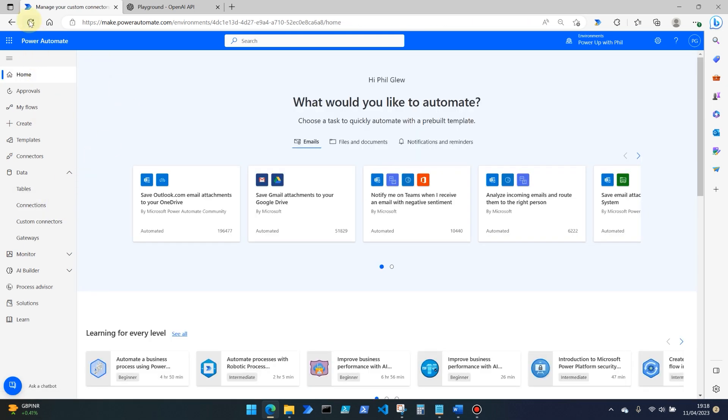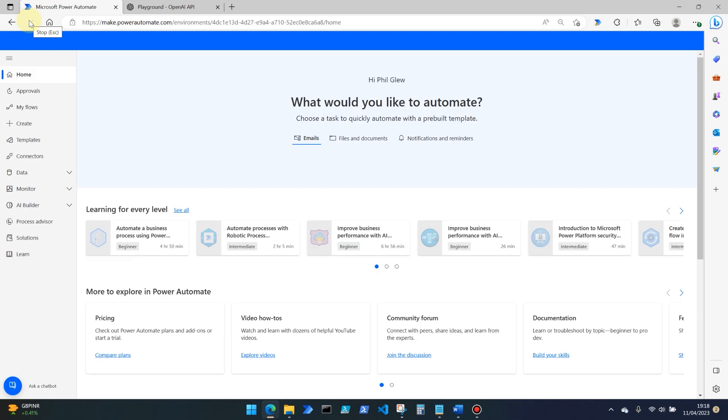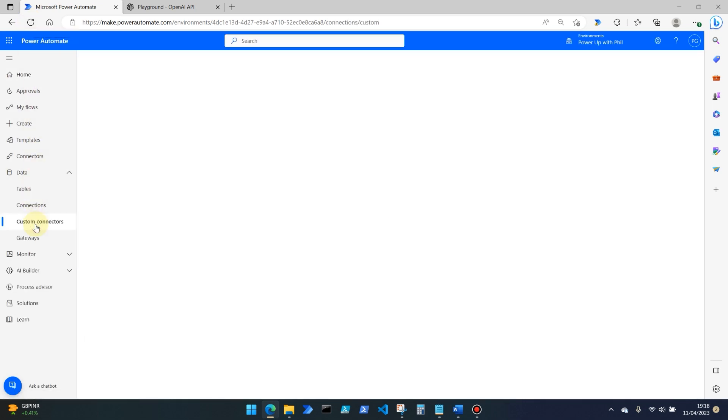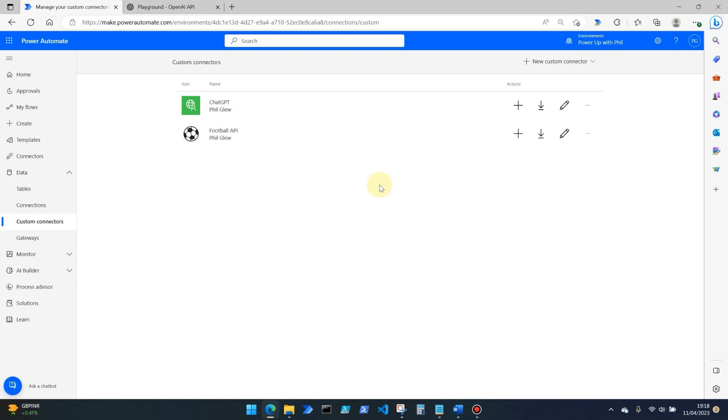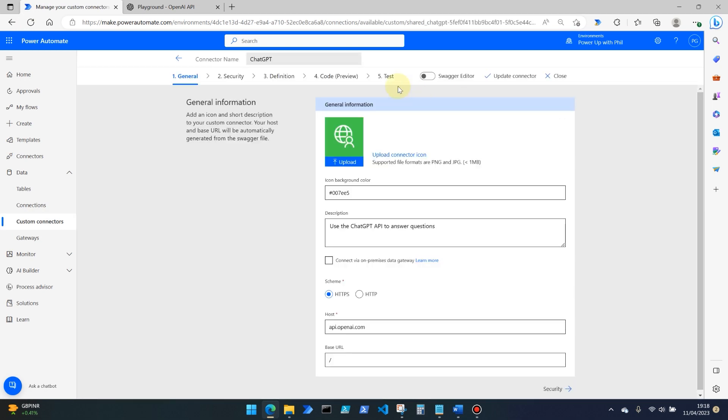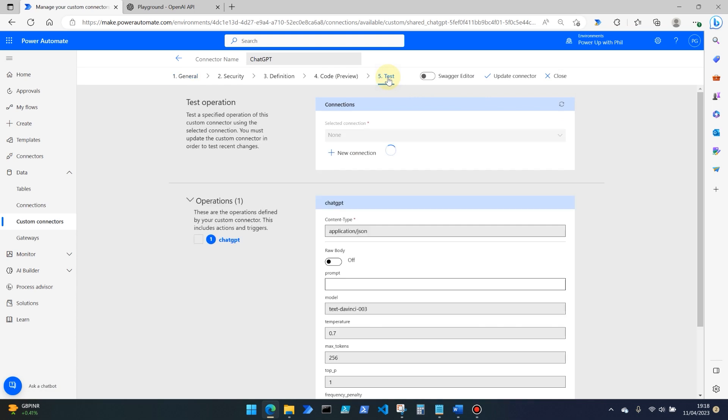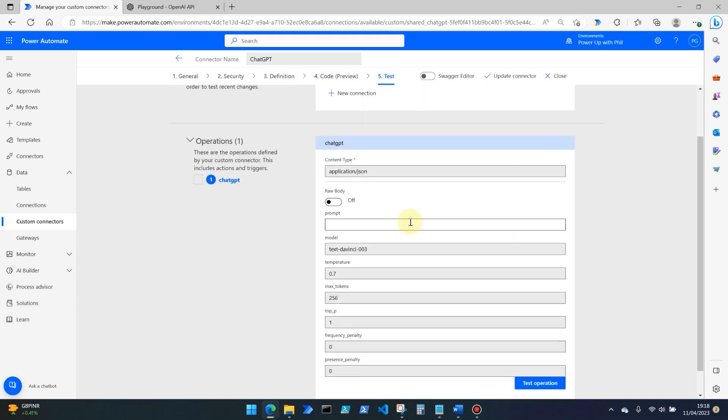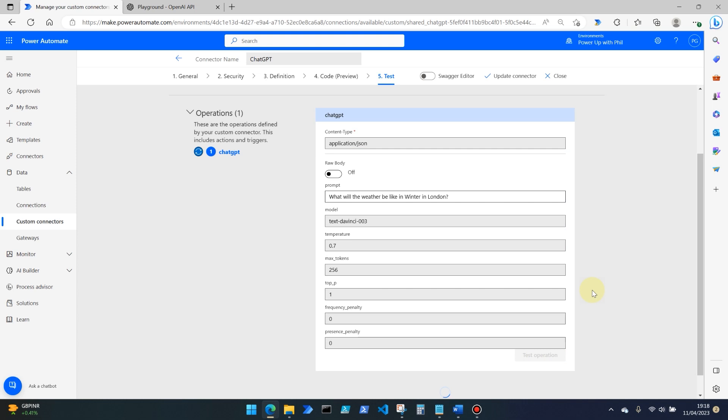So if we go back to home, refresh power automate to refresh that latest connection, and then go back into custom connectors. You'll see our chat GPT one is there. We go back into edit and then in test, you'll see that connection is now available using your API key. Let's give this a test. So in prompt, let's ask it a question. What will the weather be like in winter in London? Question mark. And then test operation.